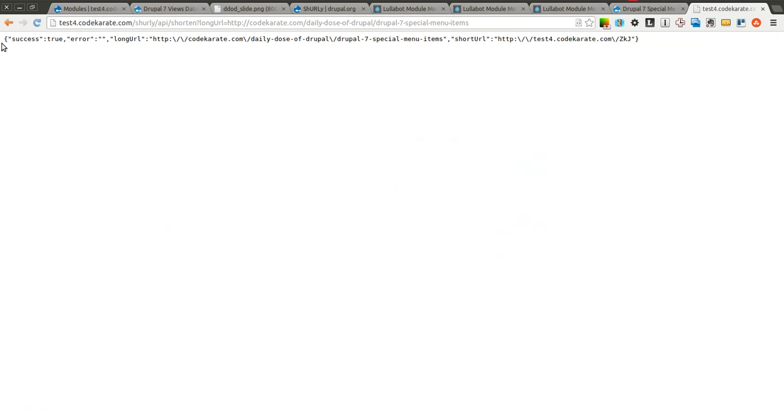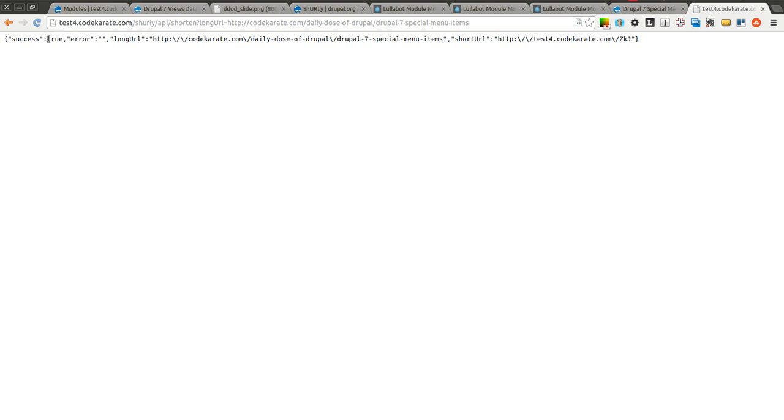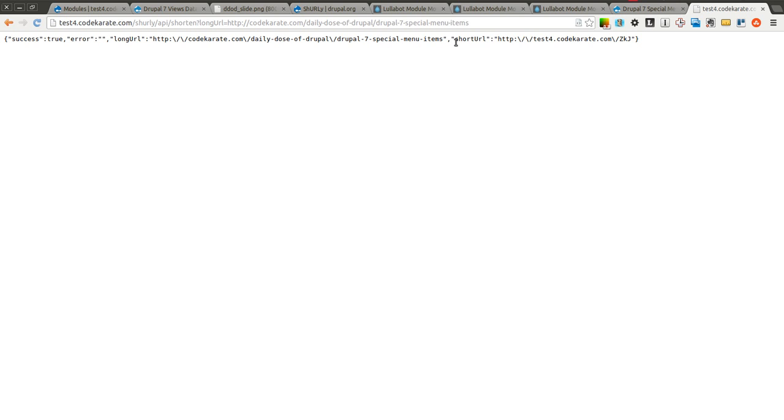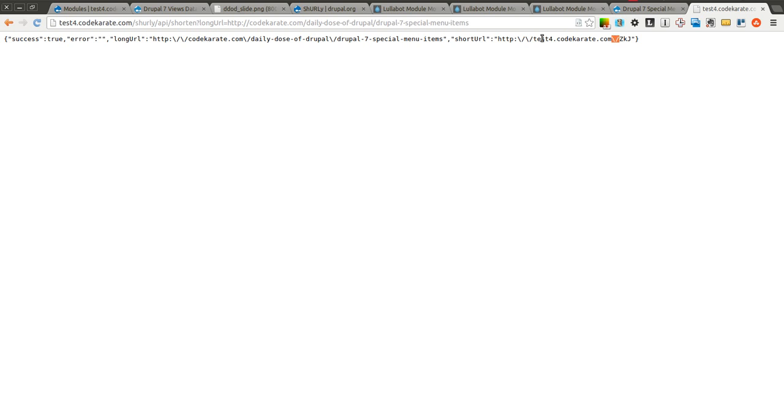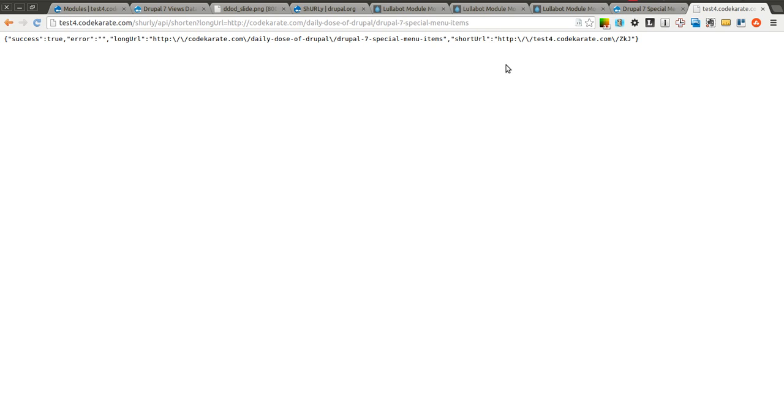The JSON string says it was successful, which is true. There's no errors. Here was the long URL that you submitted, and now here's the new short URL. You can see that the slashes have a trailing or a leading backslash to escape the slashes, but it gives you the URL that you could then use that JSON to use in whatever program you're writing.